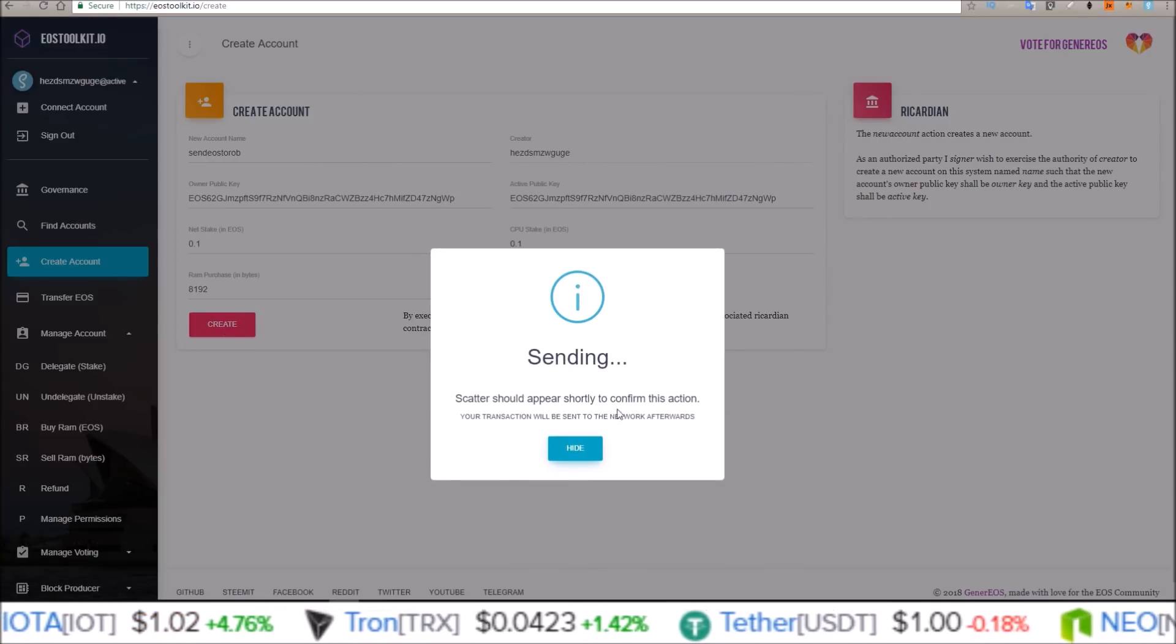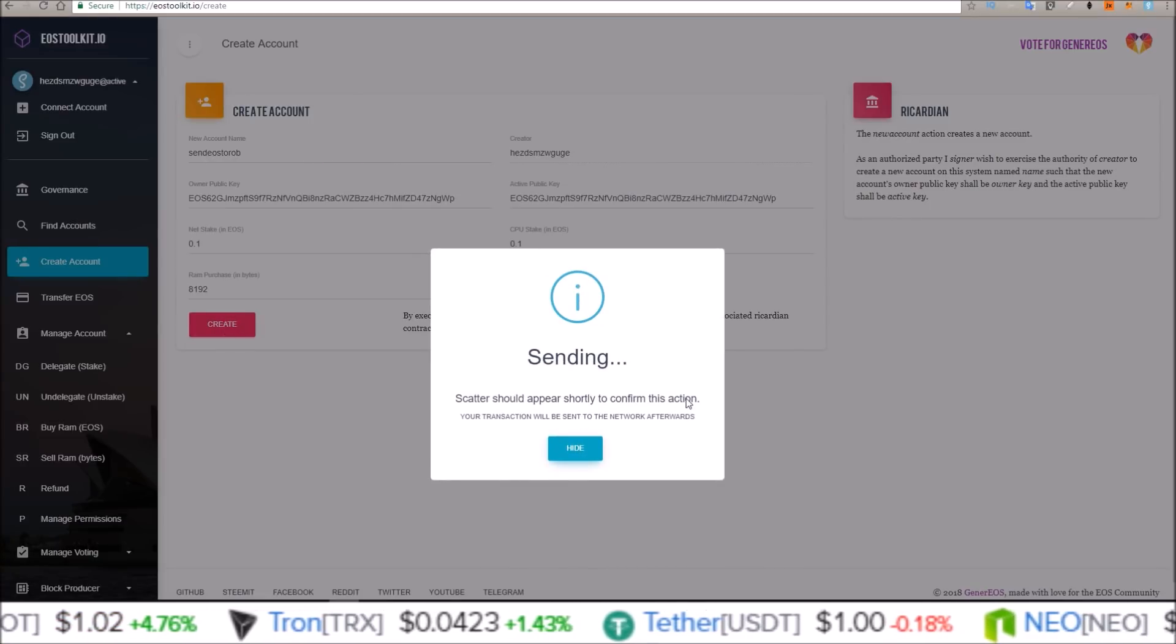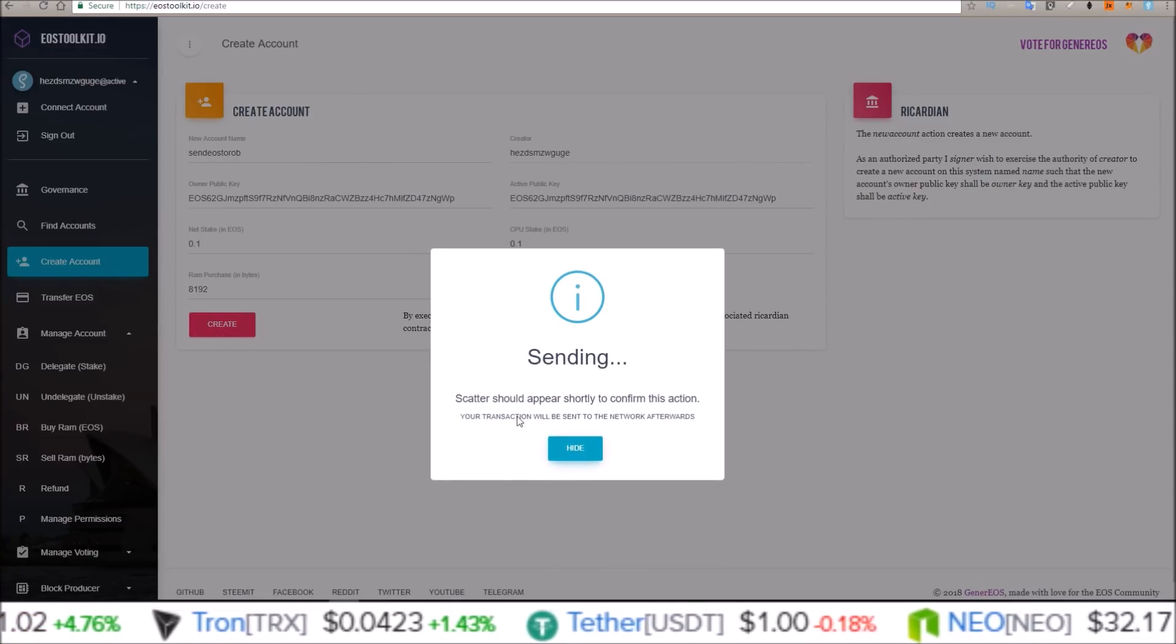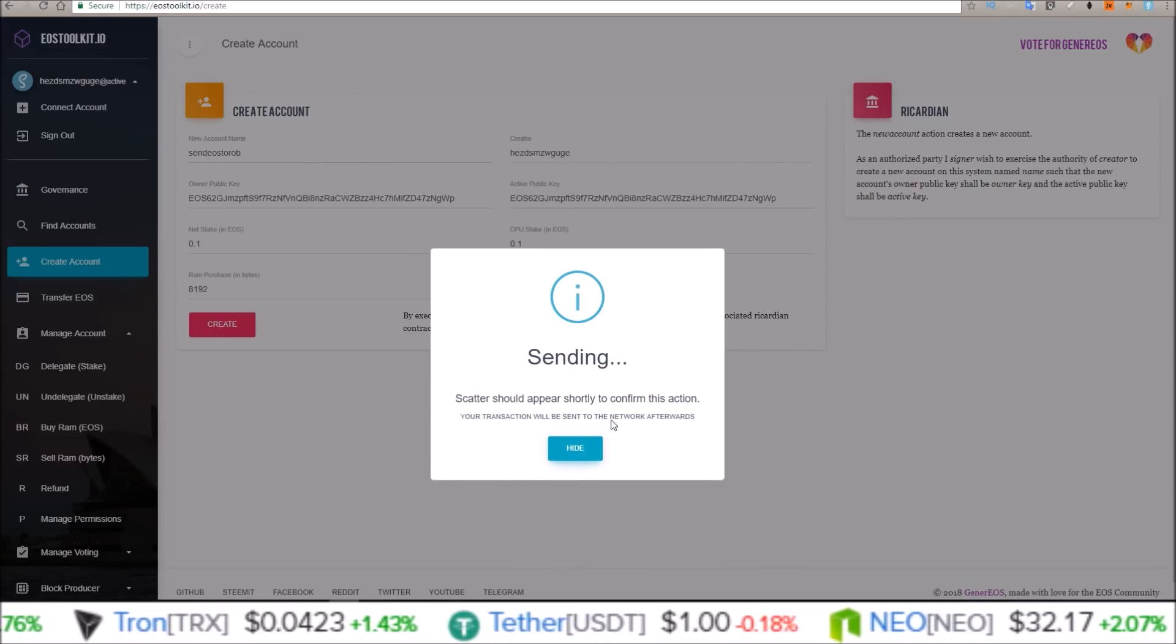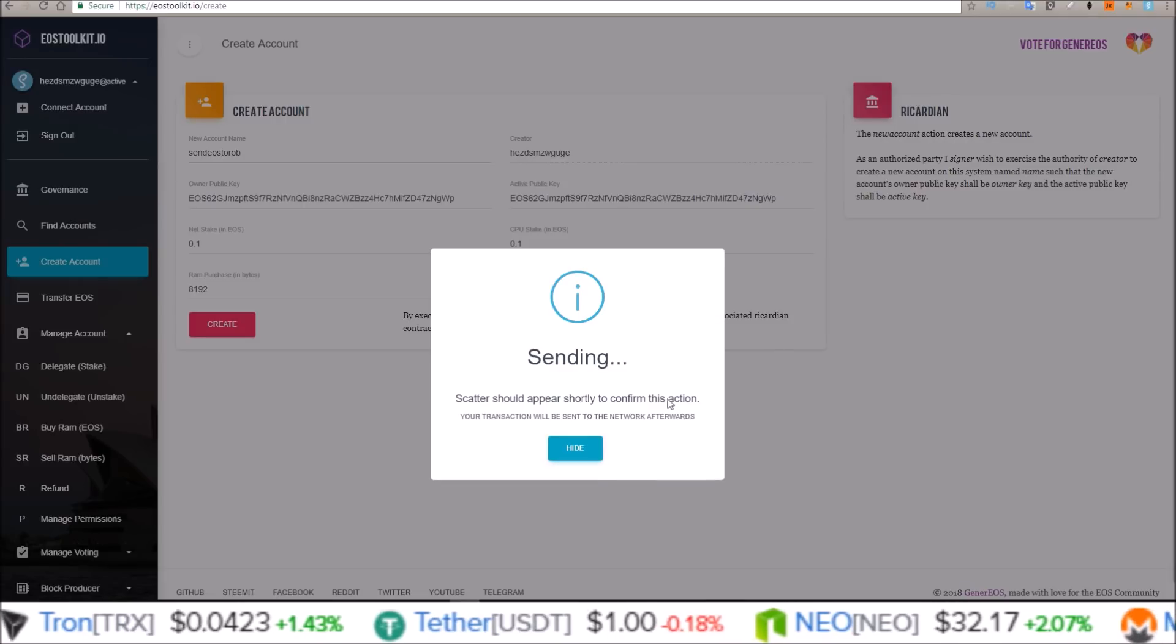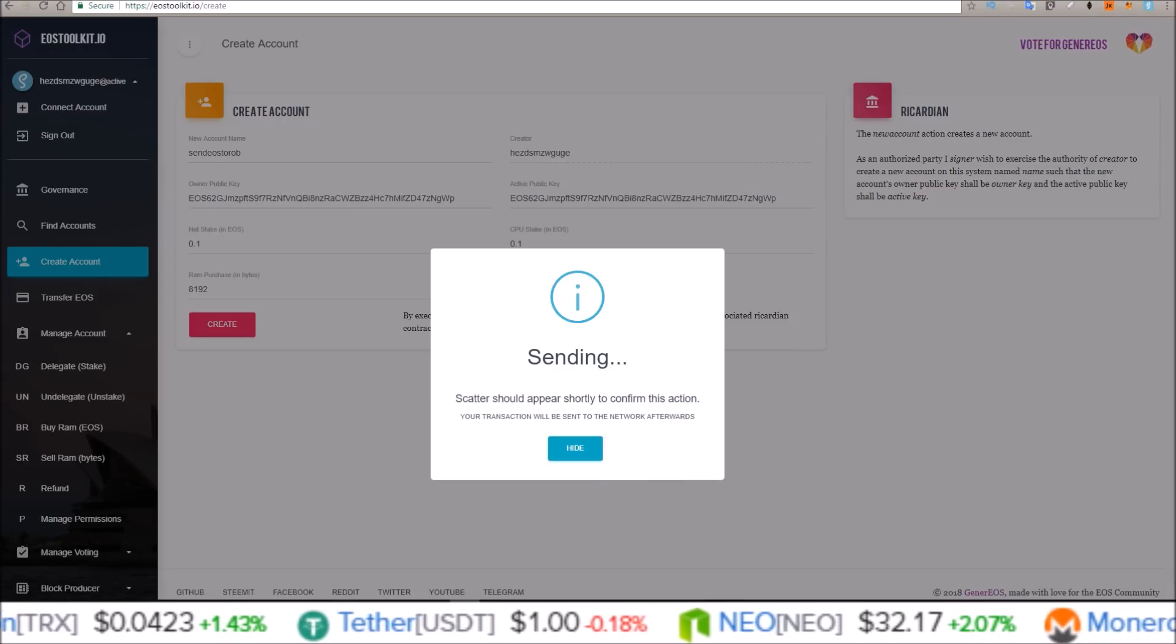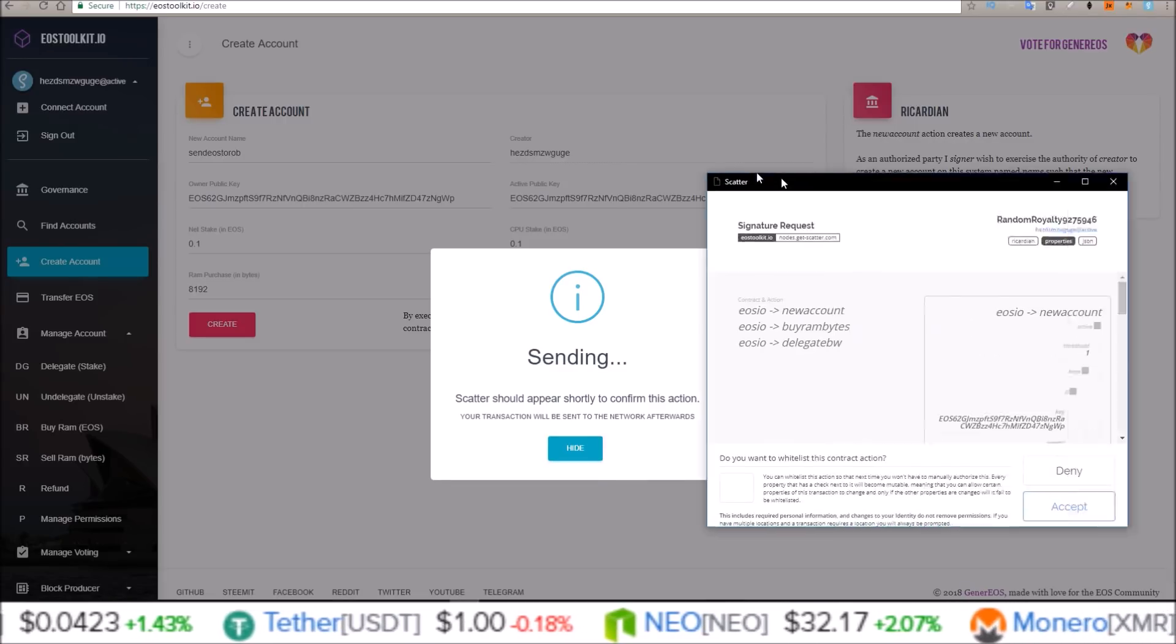Scatter should appear shortly to confirm this action. Your transaction will be sent to the network afterwards.